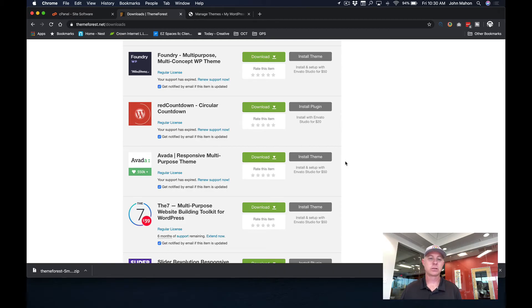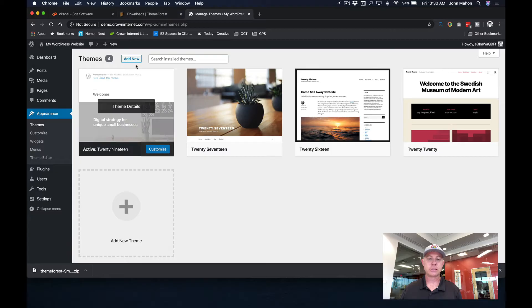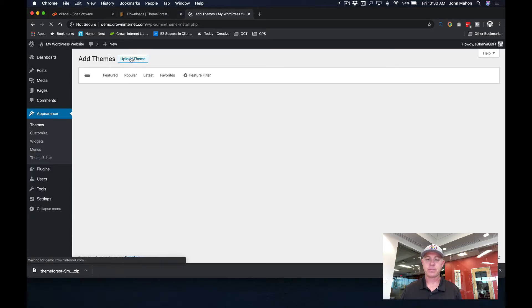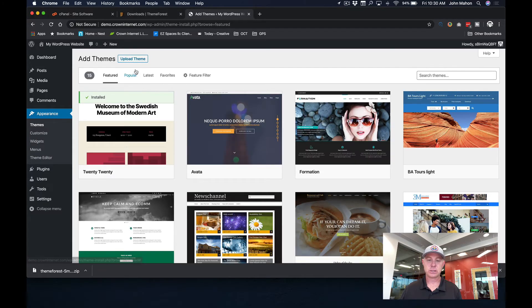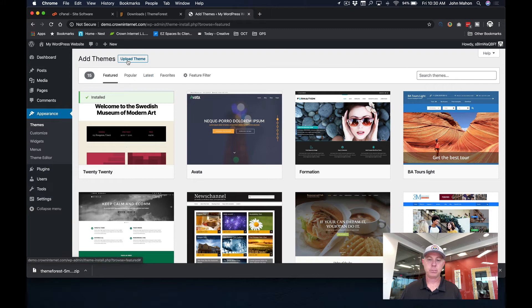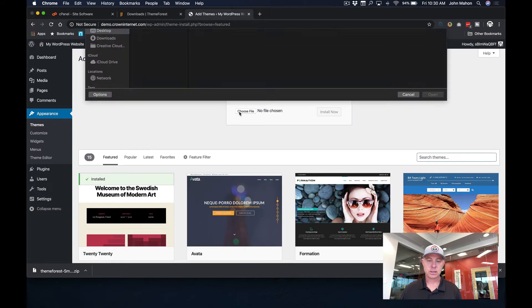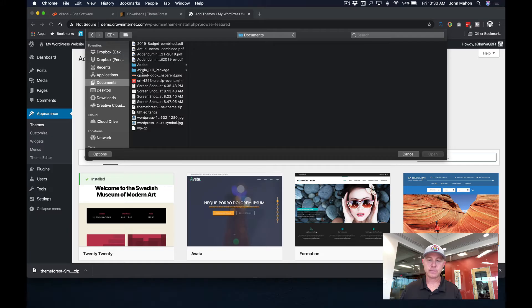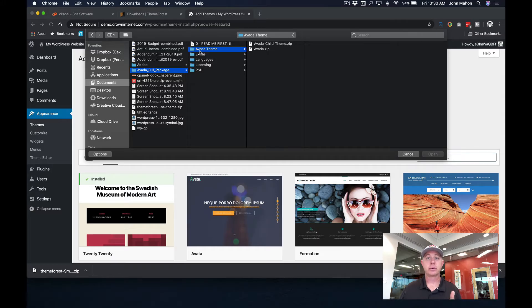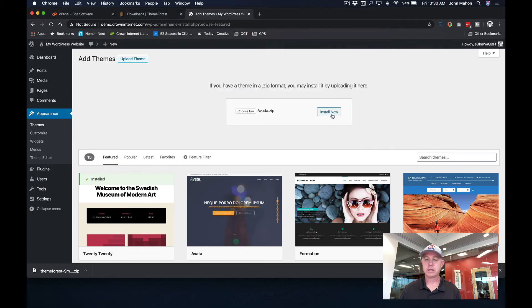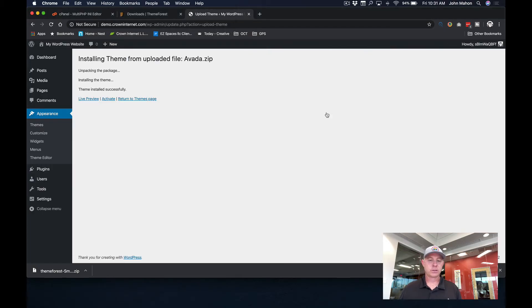So let's go back here and let's add a new theme. And let's just upload it. And I've got this in my documents folder here. And there is the full package. I'm going to go to the Avada theme. Now it gives you two options. You can do the full theme and the child theme. I recommend doing both. So you'll install the full theme. And let's go ahead and install that now. Okay, so we can see that that has been done.